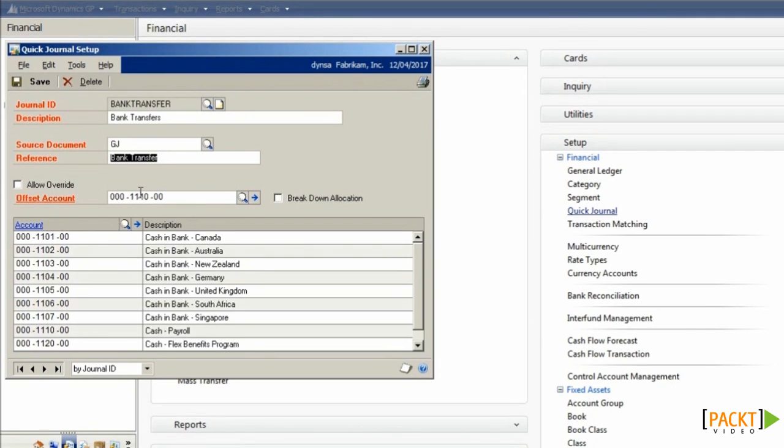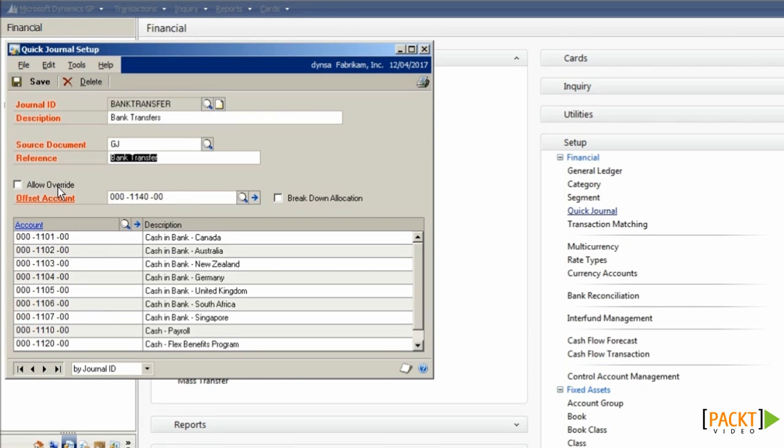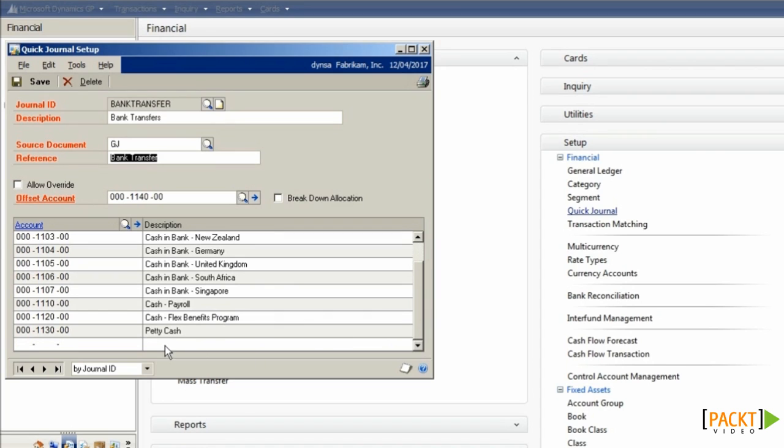I've selected an Offset Account and a range of other accounts for which values are to be posted. I can also choose whether or not to allow the Offset Account to be overridden when the transaction is created. You can add as many accounts to the Quick Journal template as you want to use.